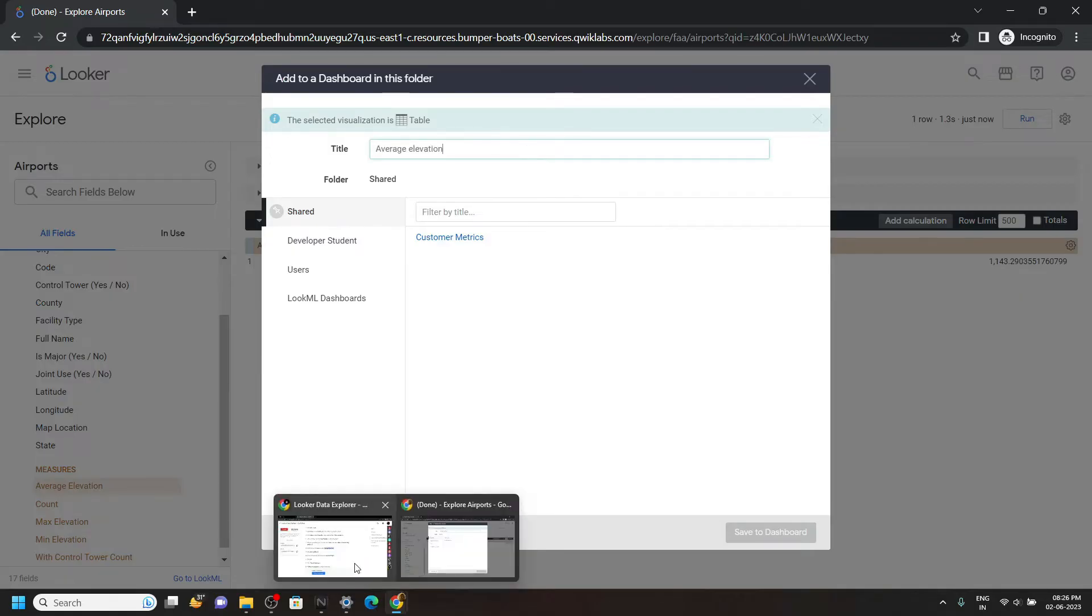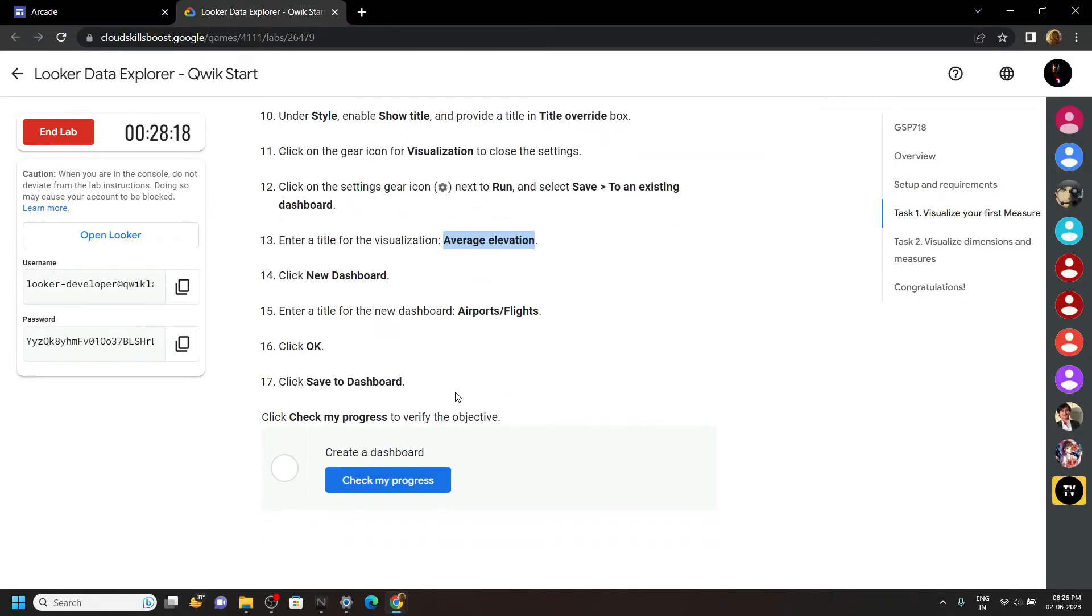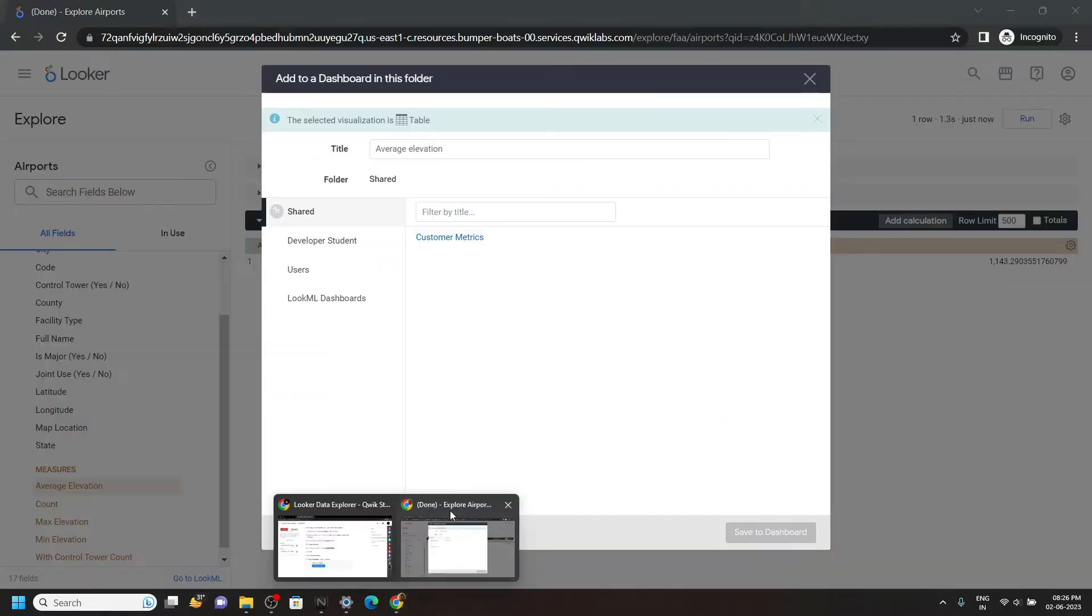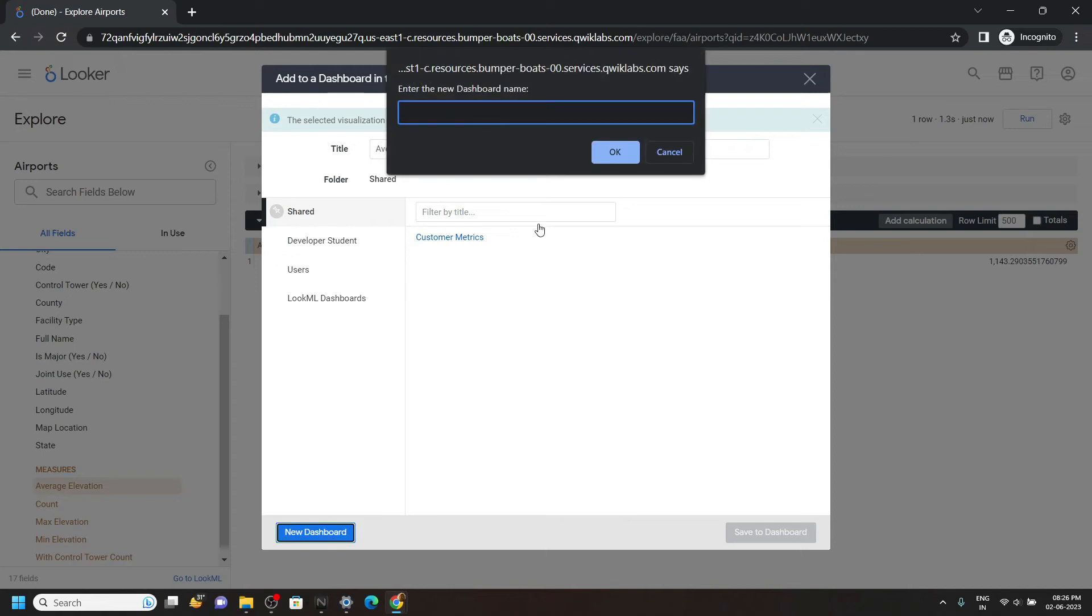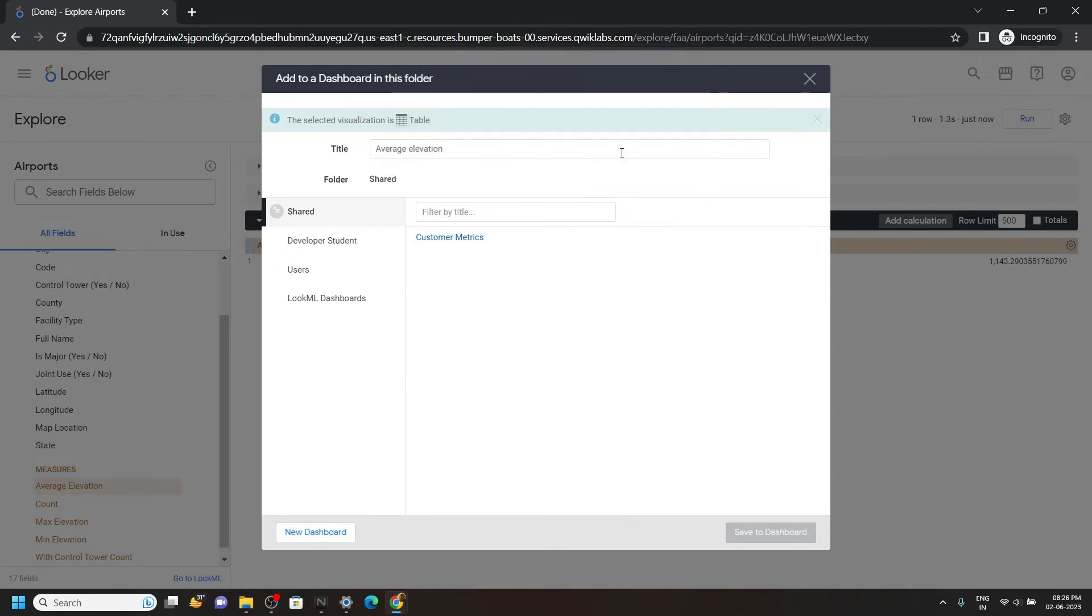Again go back, then copy this new dashboard title. Click on New Dashboard, paste the title and click OK. Save to dashboard.